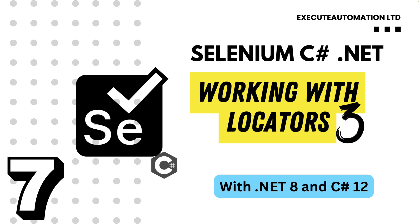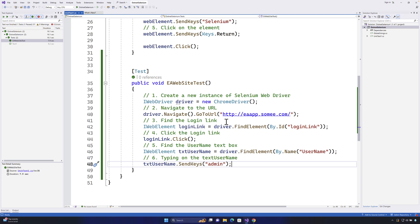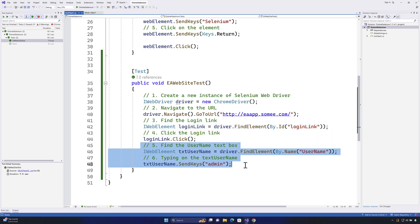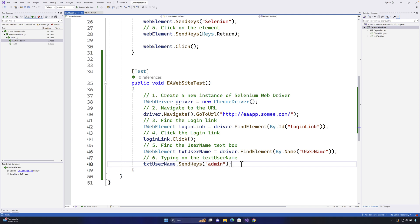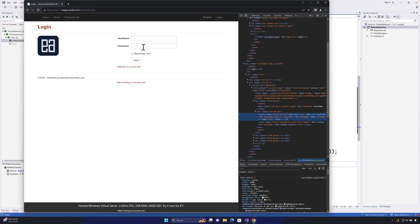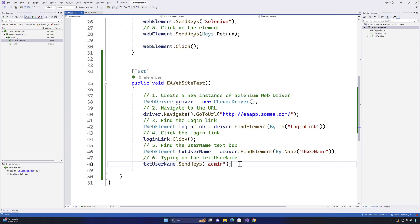Welcome to the next lecture of our course Selenium with C# .NET. In this lecture we'll be talking about working with locators - this is part three of this particular topic. We have discussed quite a lot of details in parts one and two, and we're just continuing from where we left off. Last time we performed a click on the login link and a SendKeys for the username, and now we're going to do the same for the password and clicking the login button.